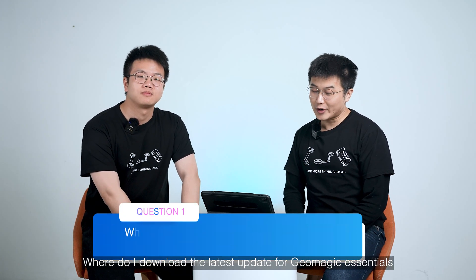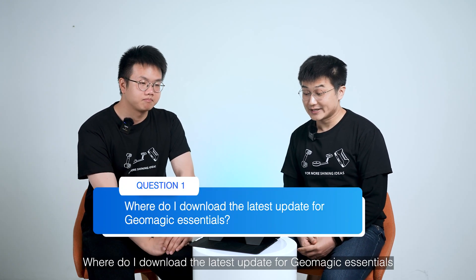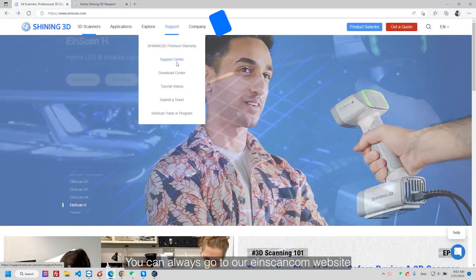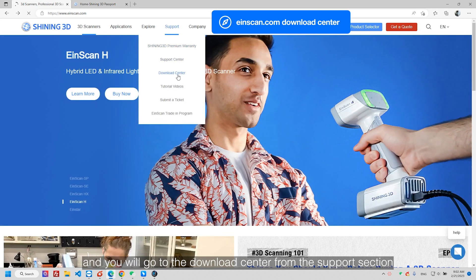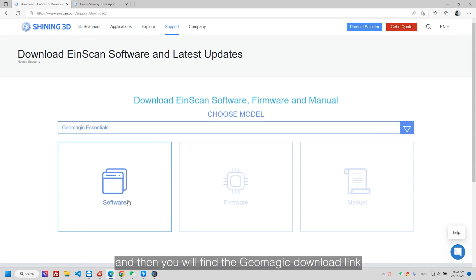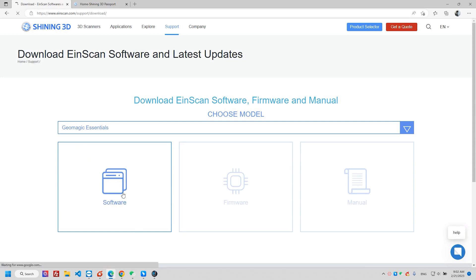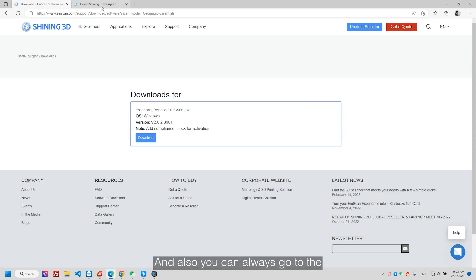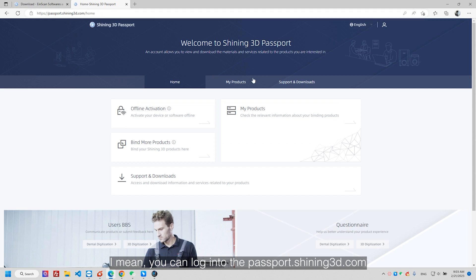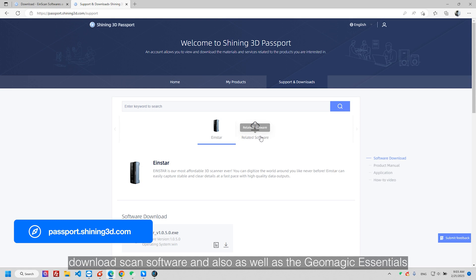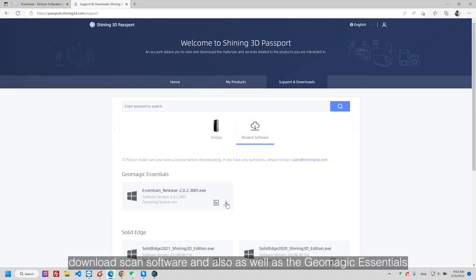The first question is: where do I download the latest update for Geometric Essentials? You can always go to our iSCAN.com website and go to the download center from the support section, and then you will find the Geometric download link. From there, you can get our latest version of Geometric Essentials. Also, you can log in to the past product shining3d.com and download your scan software as well as Geometric Essentials.